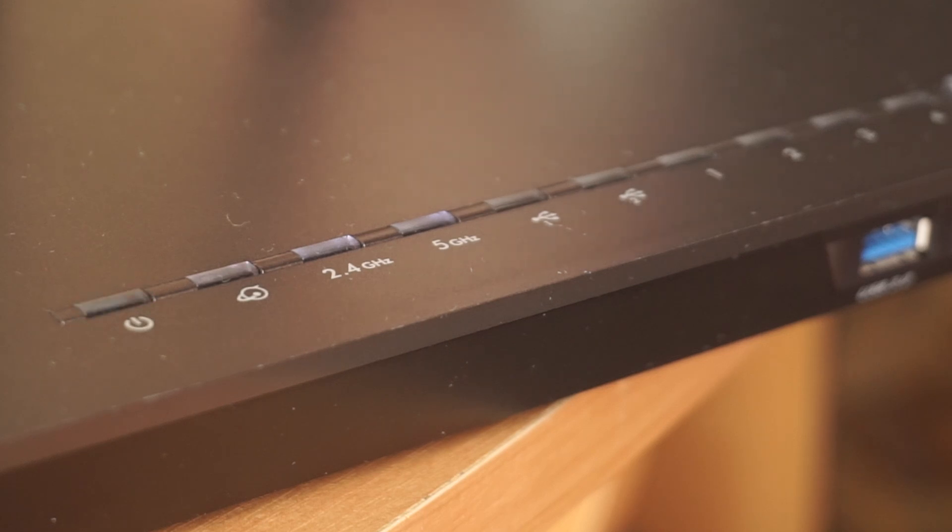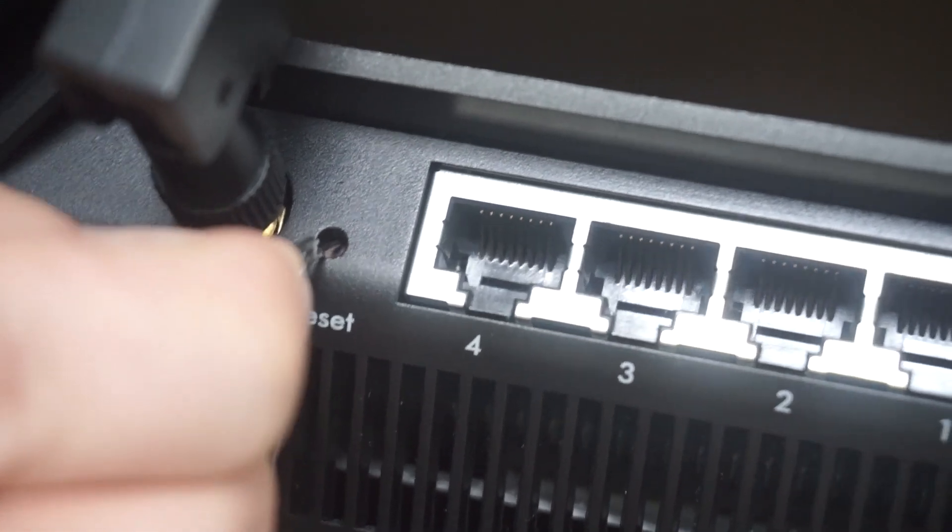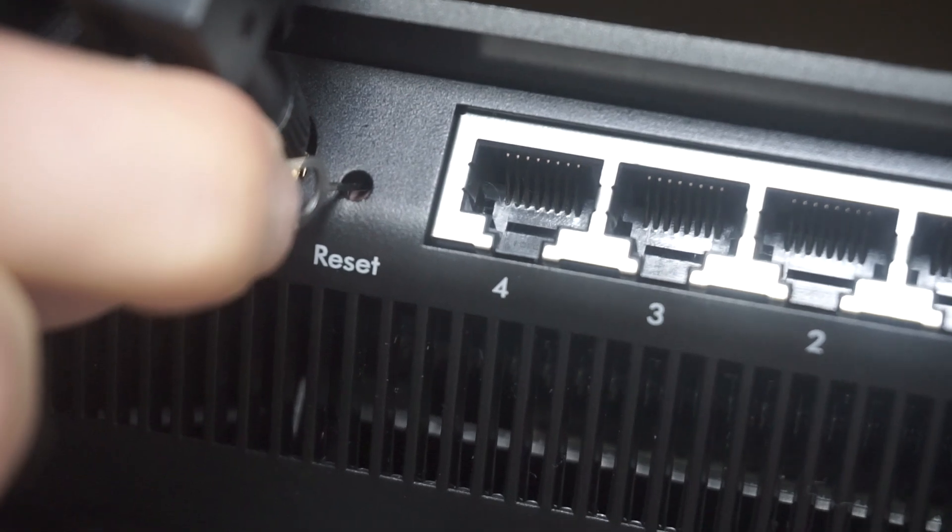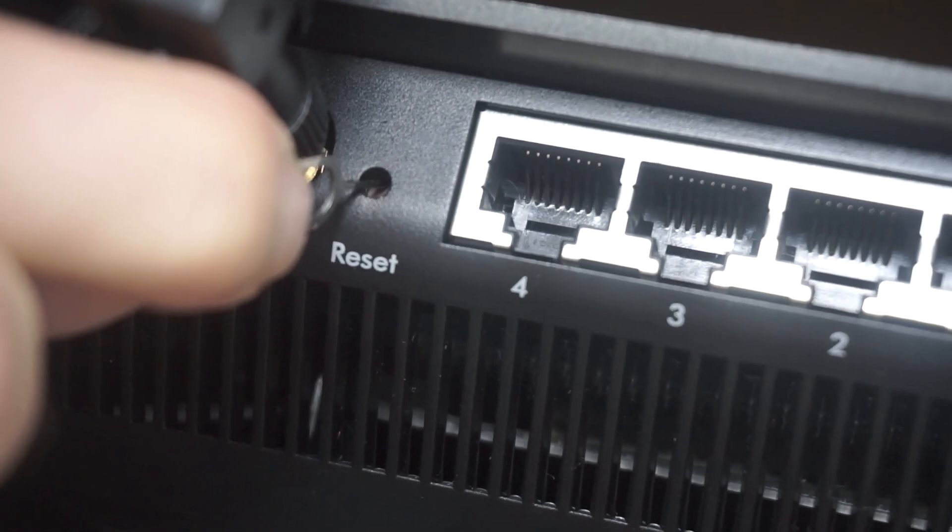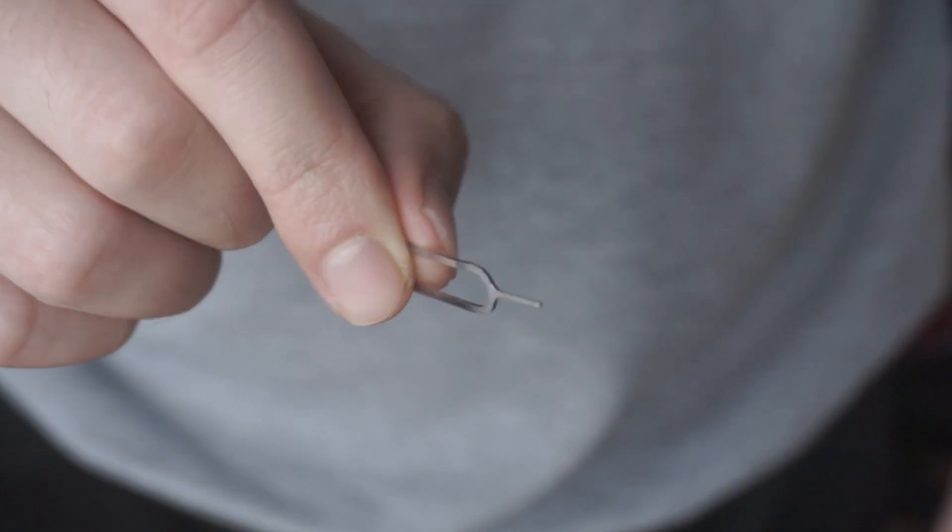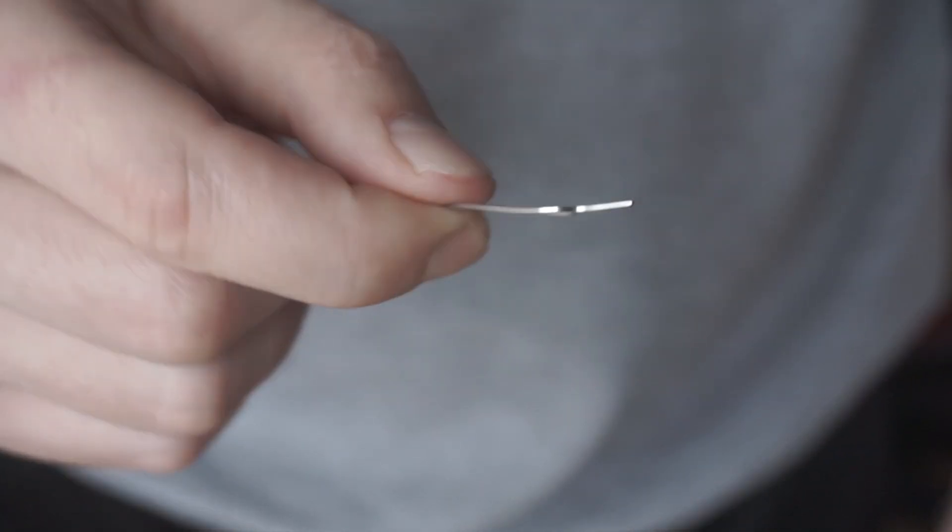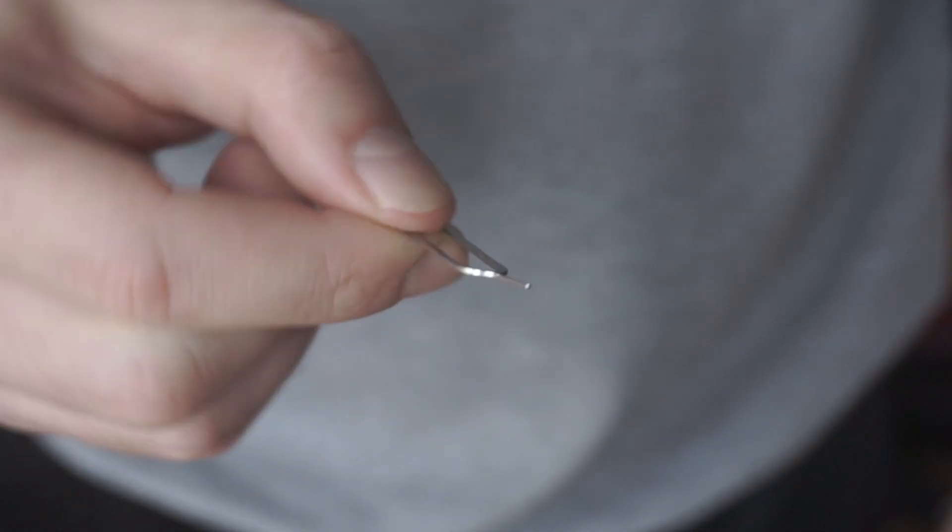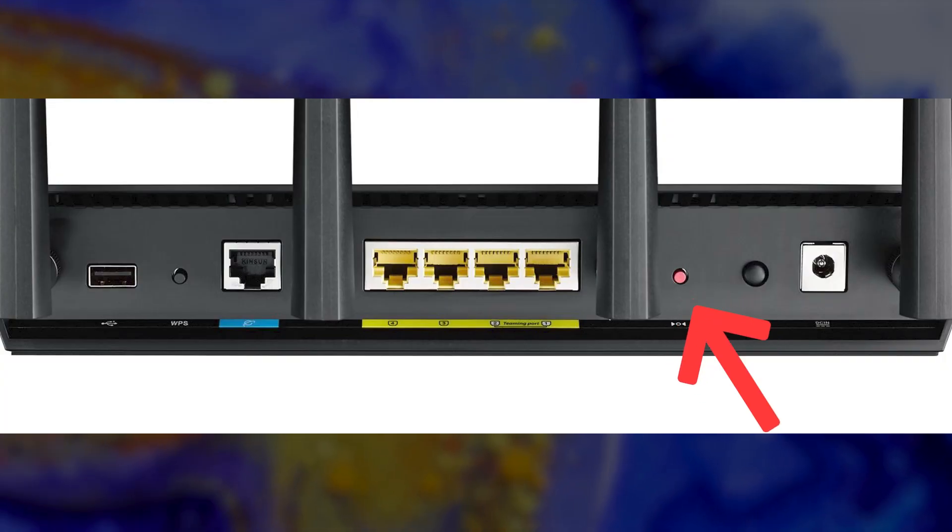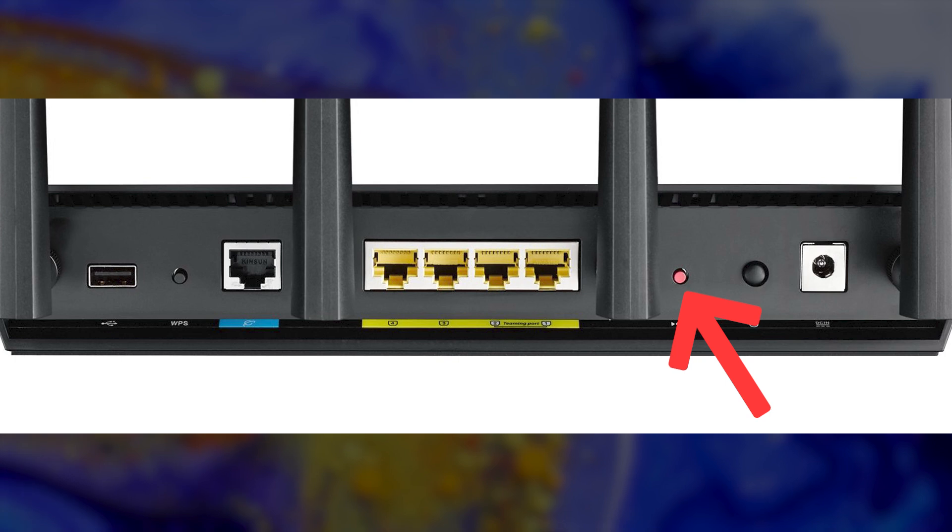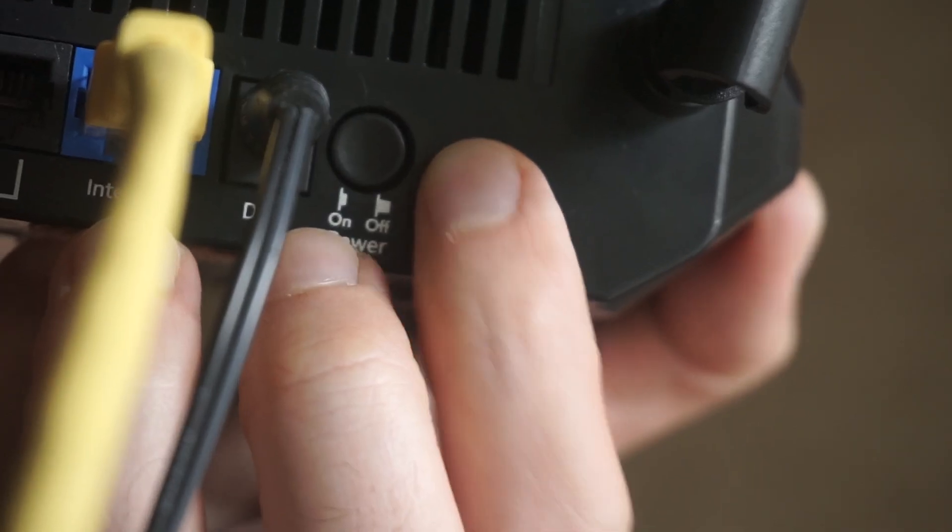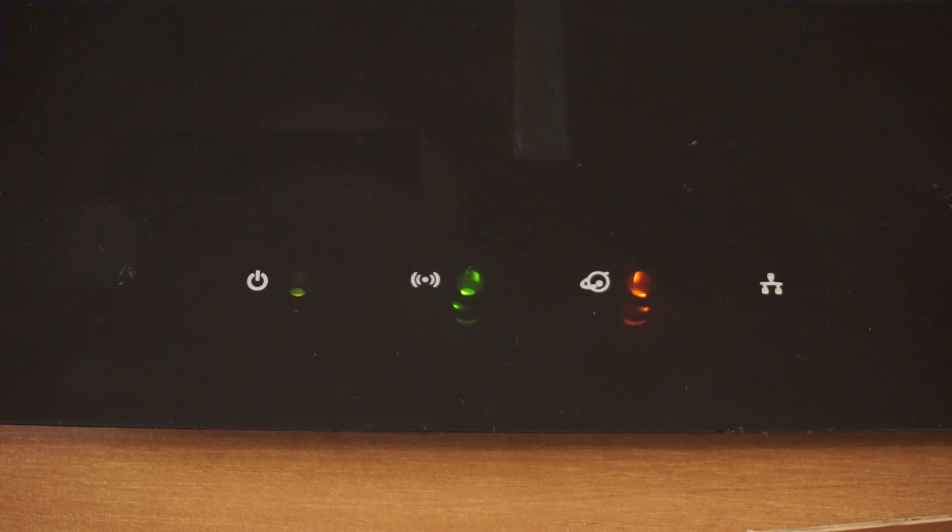Sometimes, this button is located inside the router casing to prevent accidental presses. Use a thin object to push it down. The router will restart and all the settings will go back to their original factory settings.